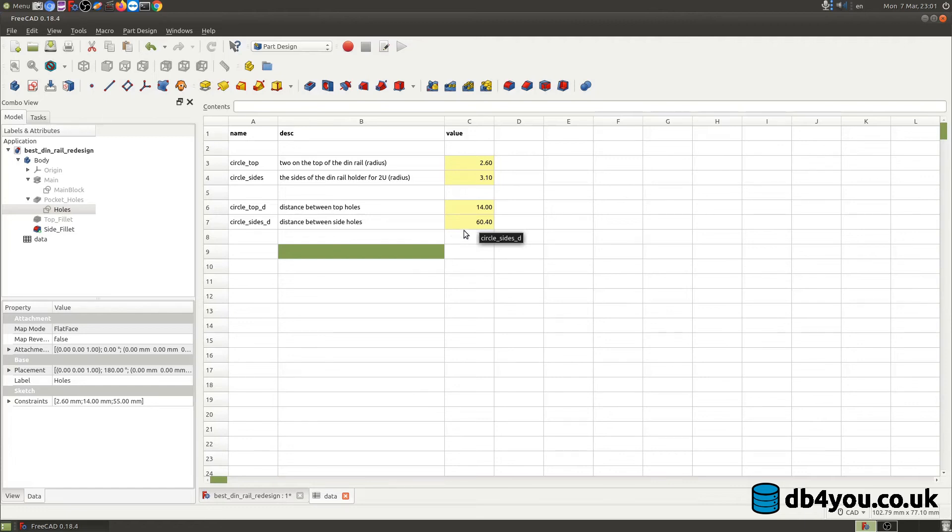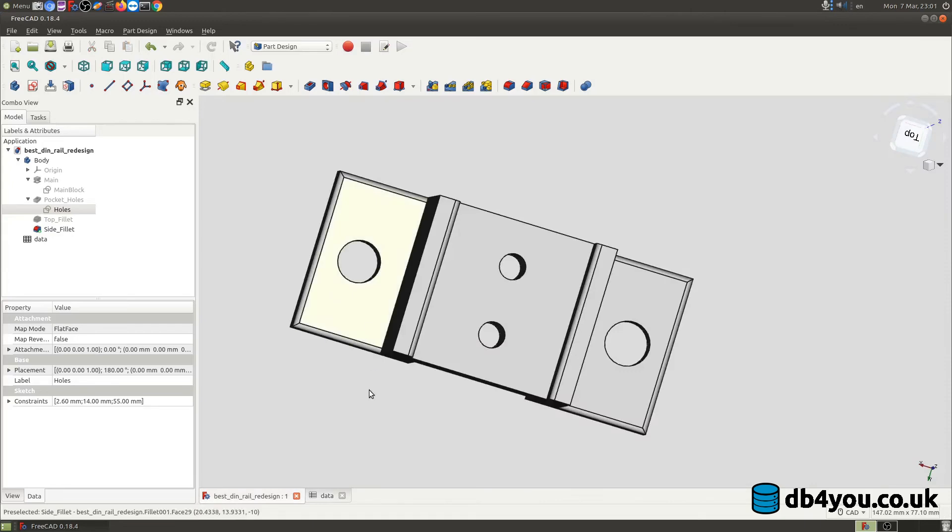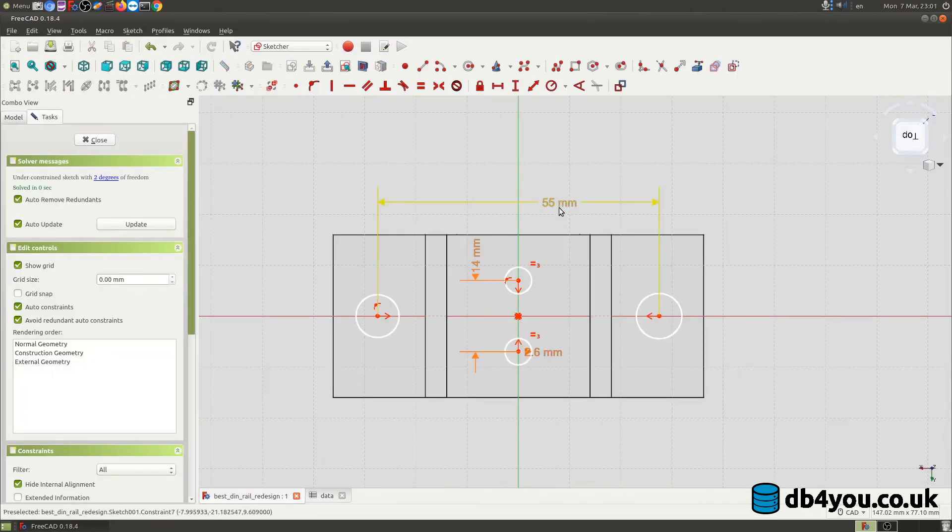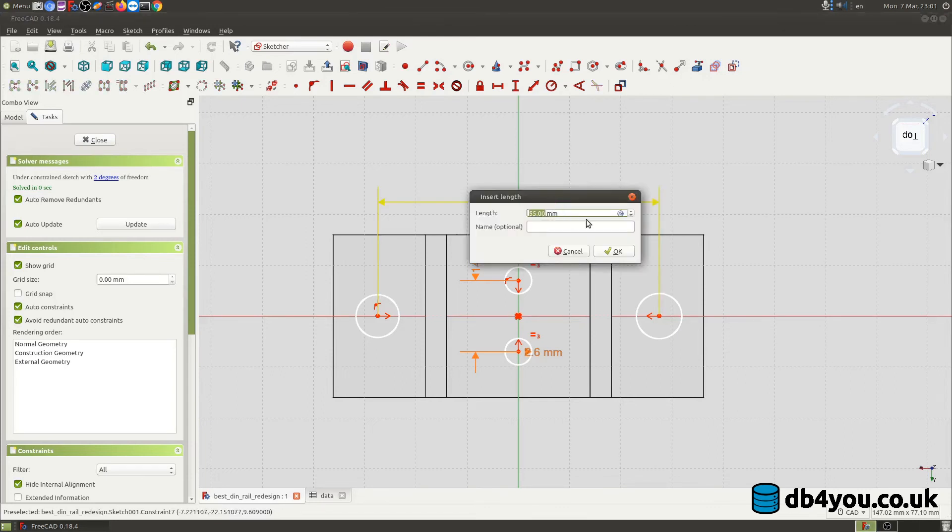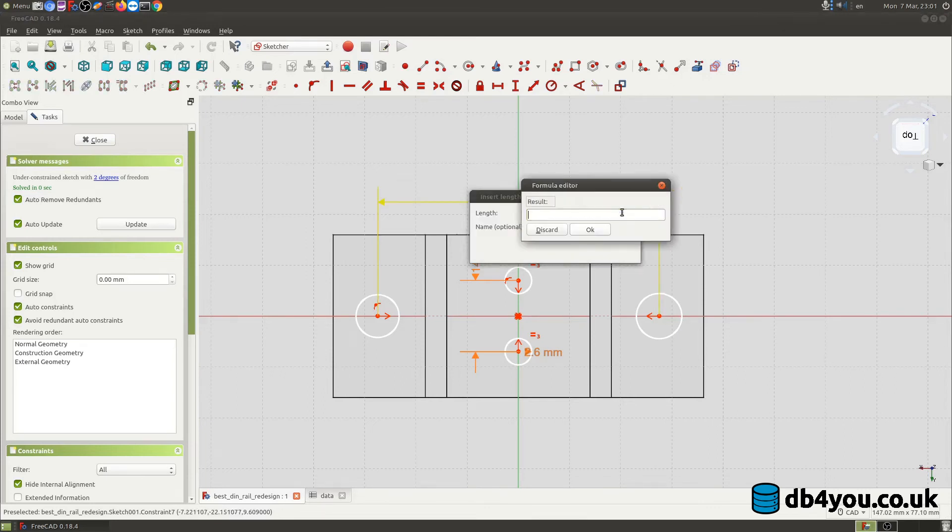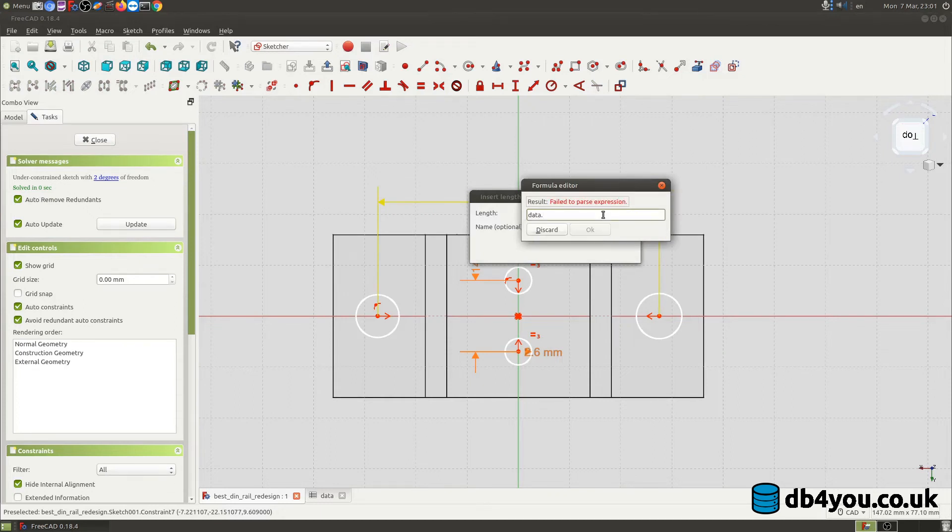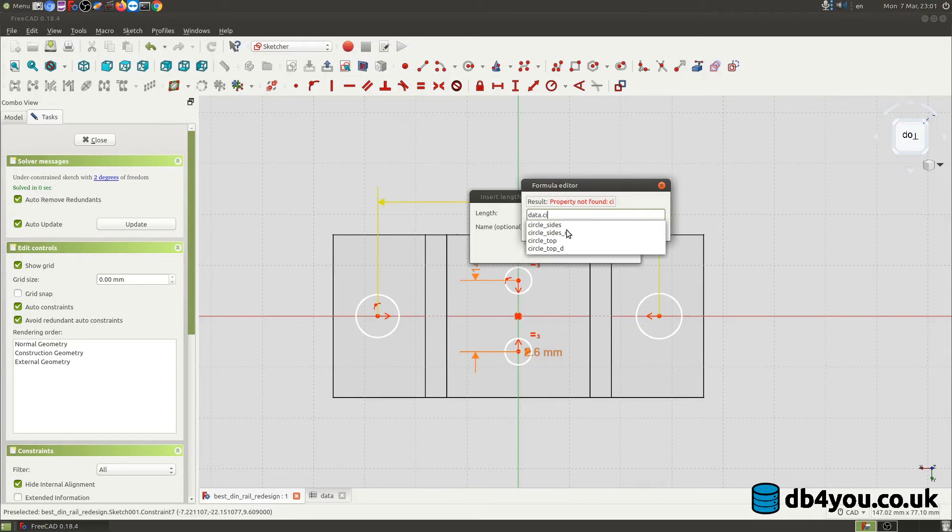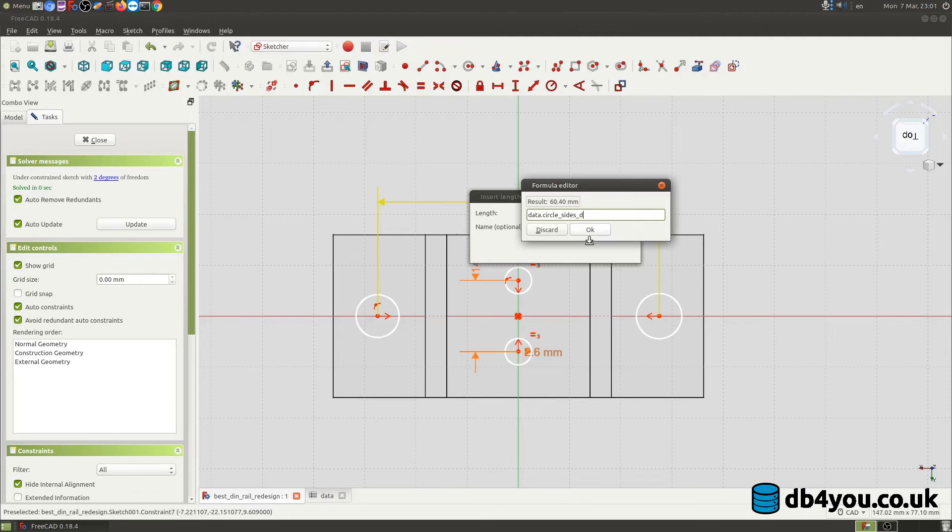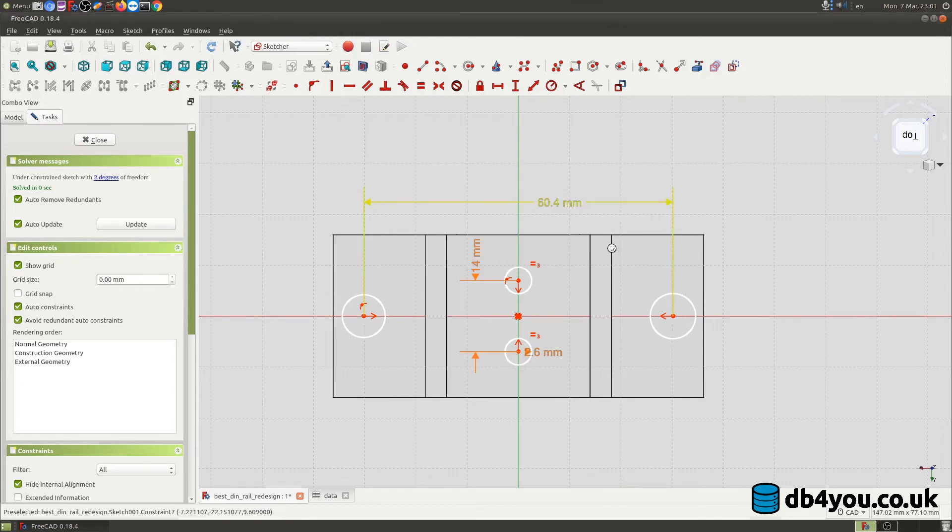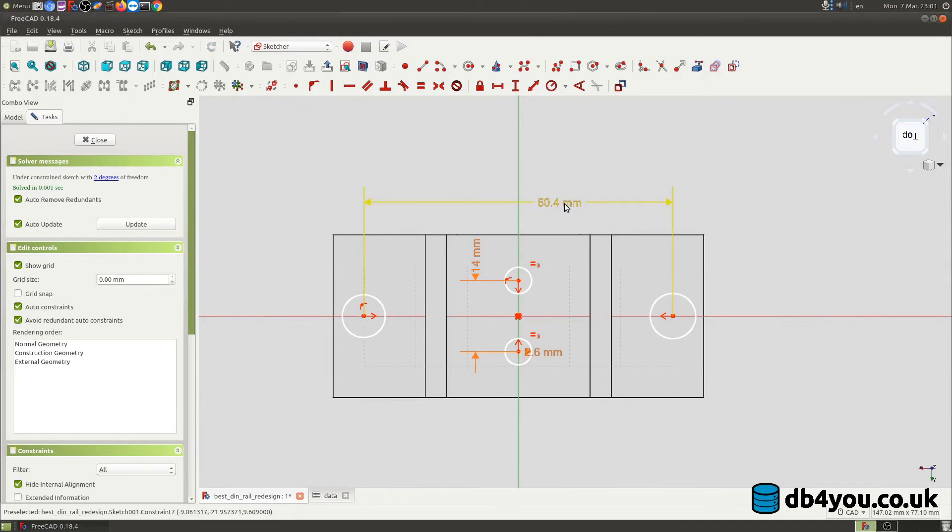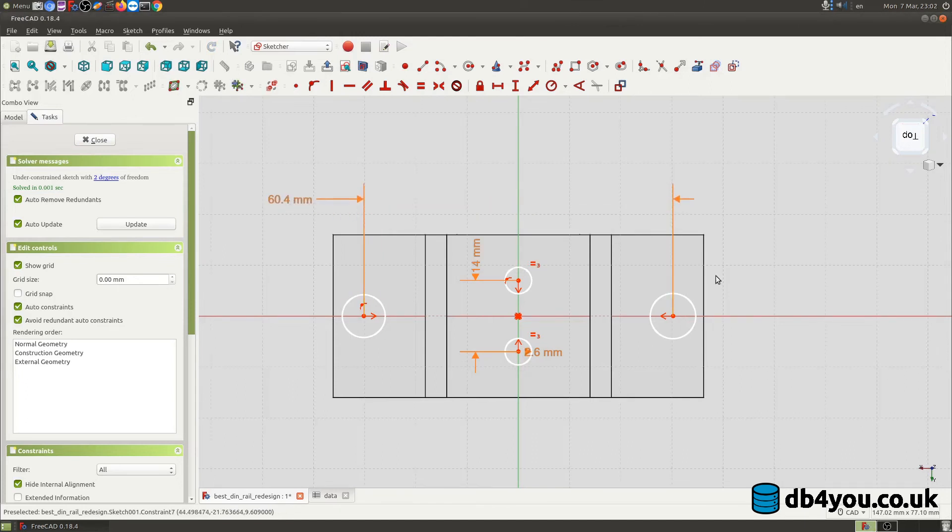Oh it even when I hover over it tells me what it is, beautiful job. So now what I'm gonna do, save it ctrl S, go back to my design, go to holes sketch, double click on the constraint icon. Now type data dot circle_sides distance and that's the one I'm going for. As you can tell at the end, 60.4 millimeters because that's what I got from the spreadsheet. I'm gonna just click apply, okay and job done close.